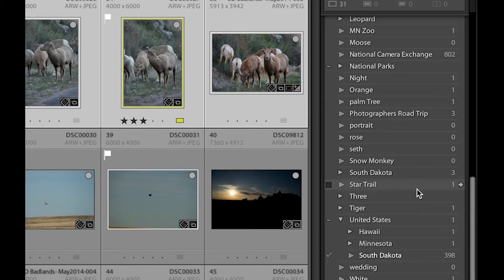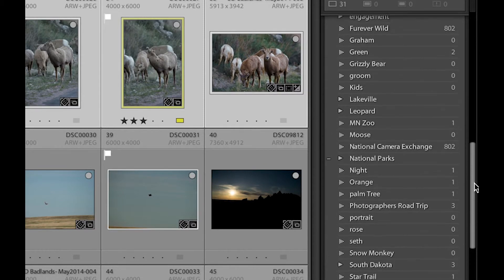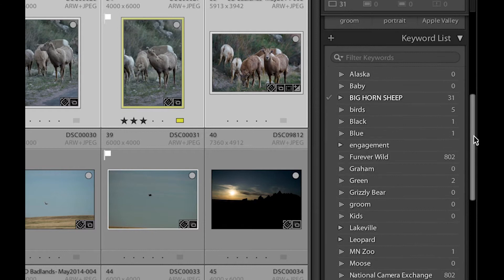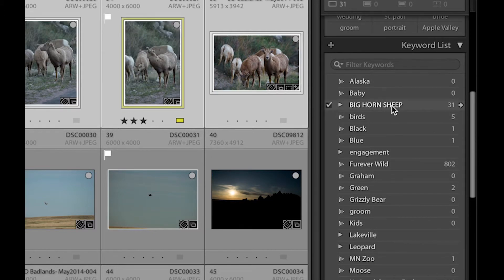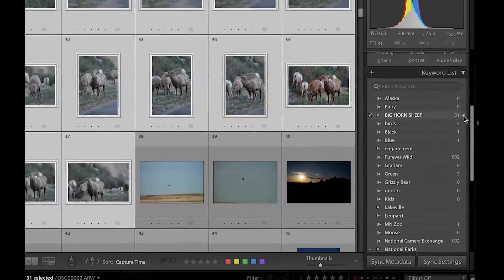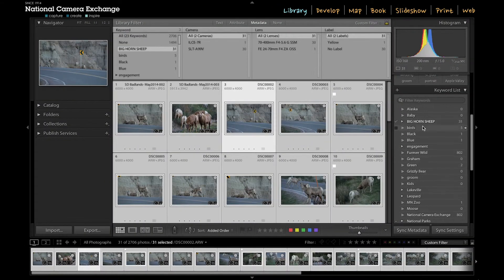So the other keywords we used is bighorn sheep. And if I go up here, they're in alphabetical order. You can see bighorn sheep here. And I can select this little arrow. And now I'm only looking at the 31 images that are part of that bighorn sheep.